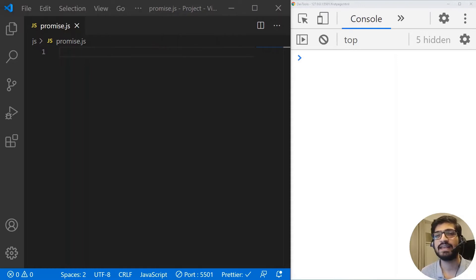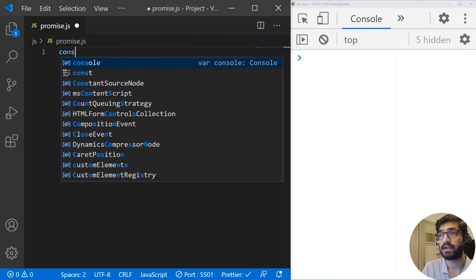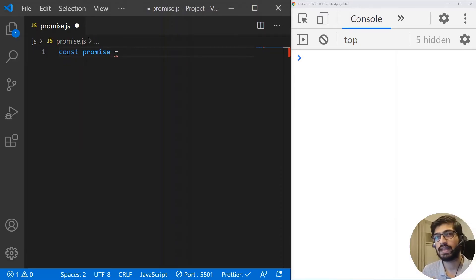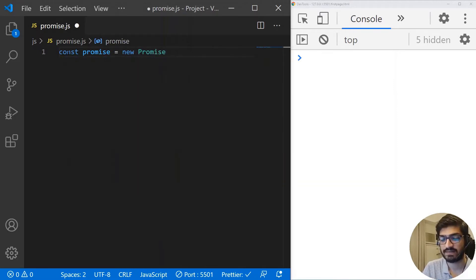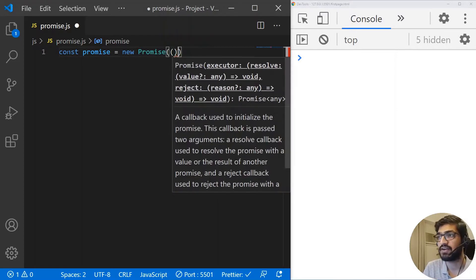Very similarly, in JavaScript also we have promises, which take two arguments — either resolve or reject. So let me show you this with an example. I'm going to create a constant promise. In order to create a promise in JavaScript, we use the new keyword and then we write Promise. This promise takes a function which has two arguments.